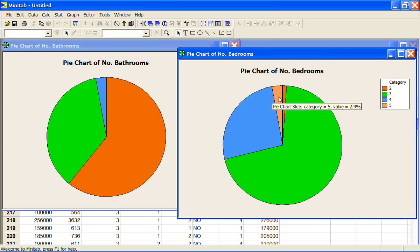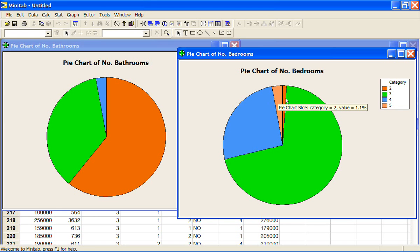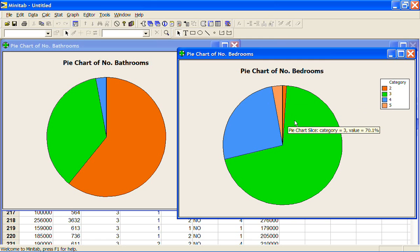And whereas this is category two, two bedrooms, only just over 1% of the houses had two bedrooms. 70% had the three bedrooms.